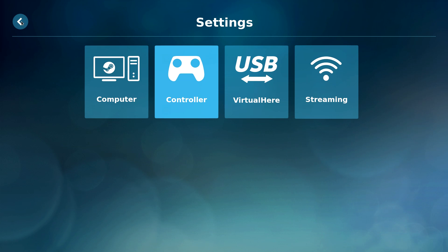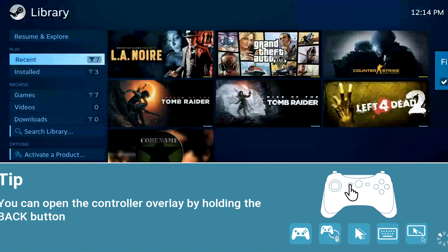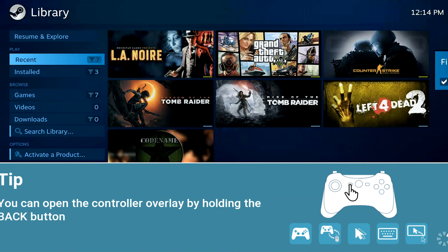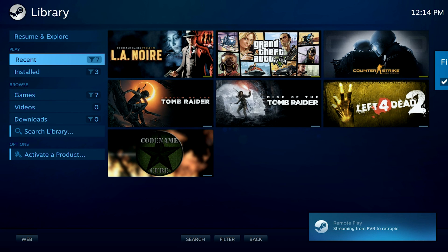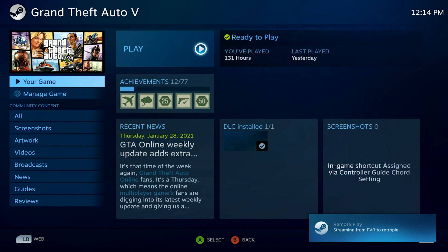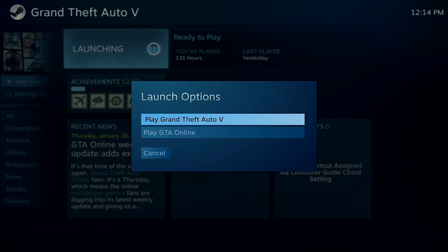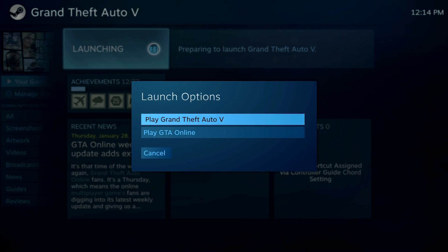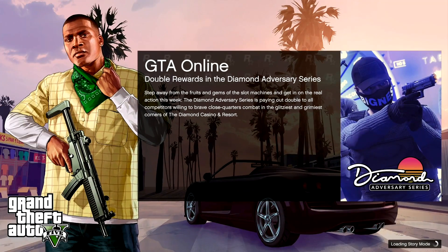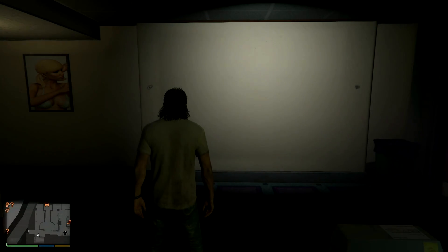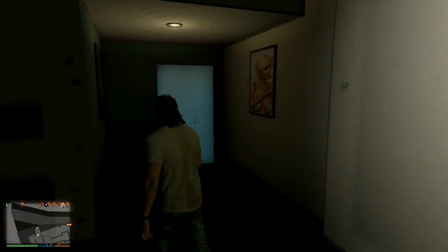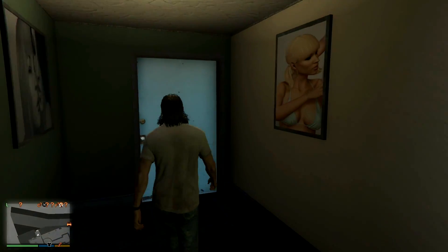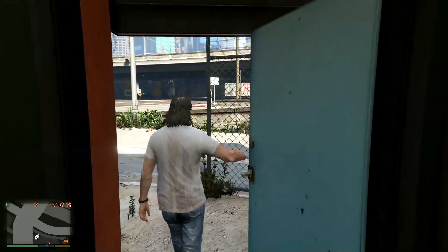So from there, we're going to go ahead and click back a couple of times and then click on start playing. And this is going to open right up to our library and we can go ahead and fire up a game here. So I'm going to go ahead and click on Grand Theft Auto and click on play. And it's just going to take a second to fire up. All right. And here we go. We're now in the game and we're playing it on a Raspberry Pi.